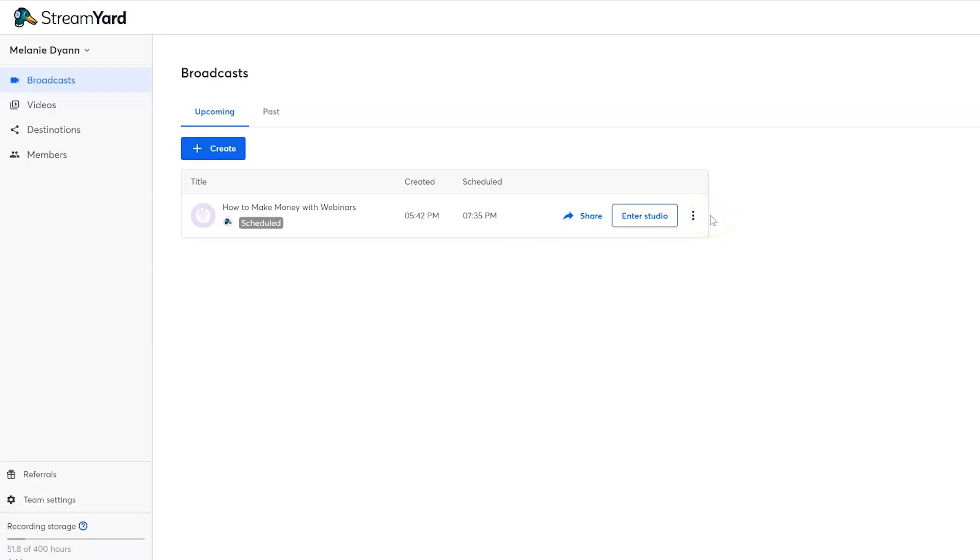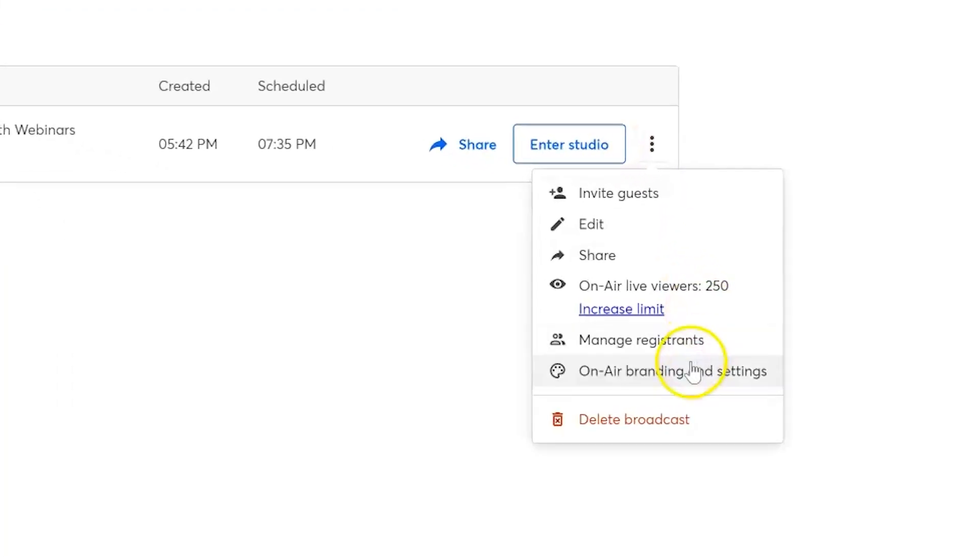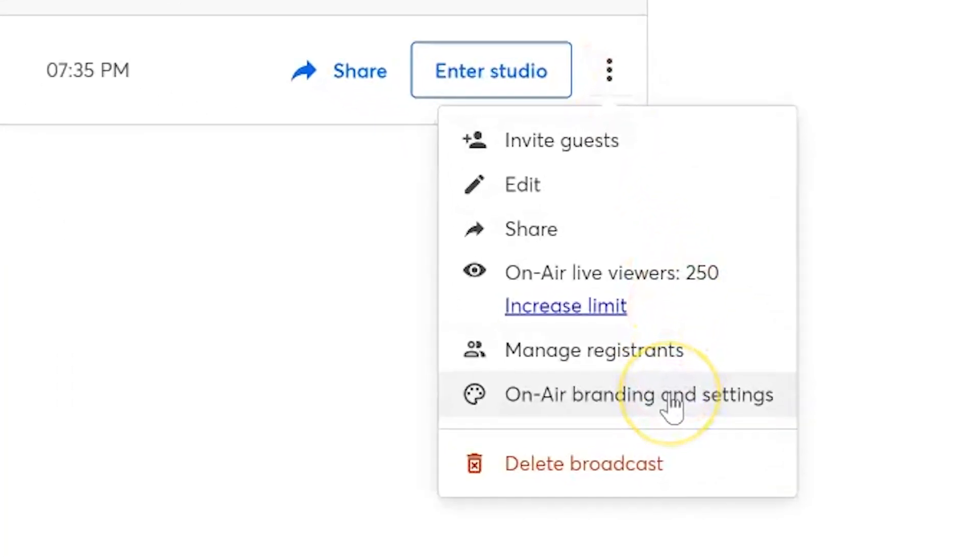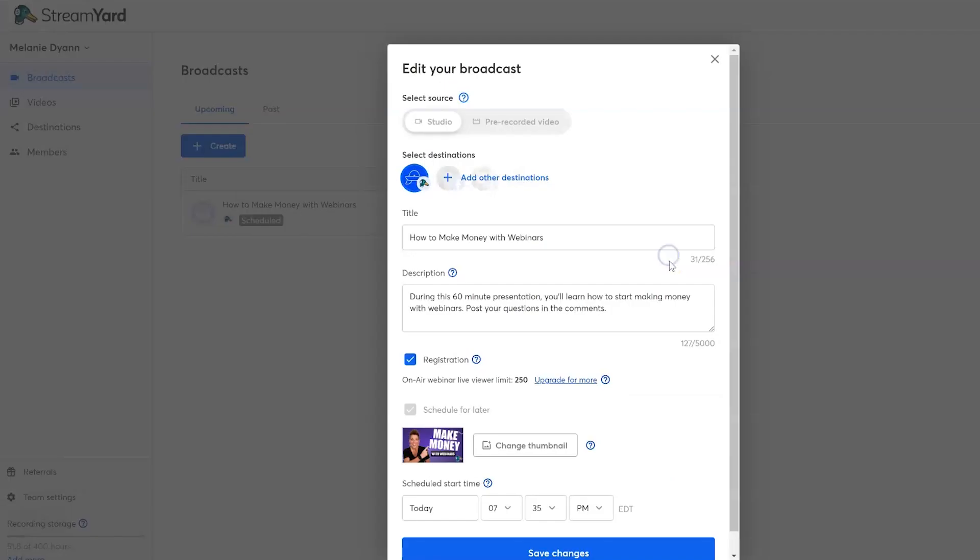Now, that same information can be reaccessed once again by clicking on the three dots inside of your broadcast list. As you'll notice, you'll see those on-air branding and settings right here. Now, once registrations start coming in, you can manage those registrants with this option. You can also edit all the stuff we just talked about including your description, your thumbnail, if you change your mind later.